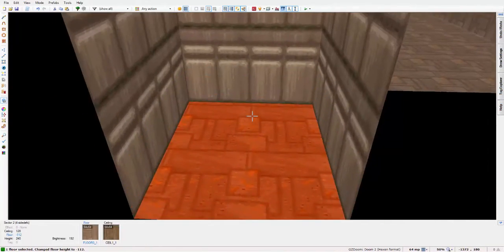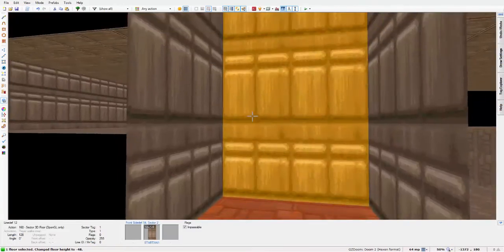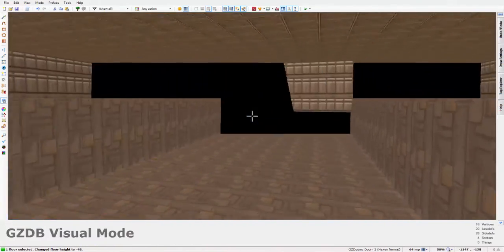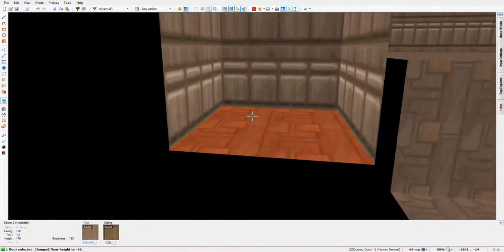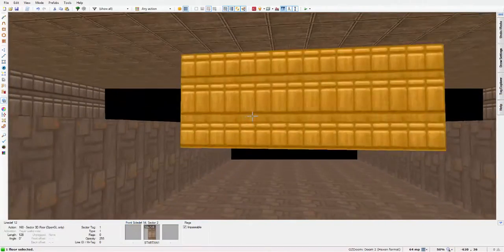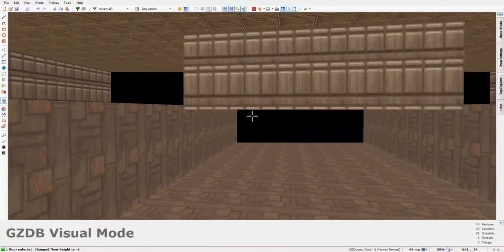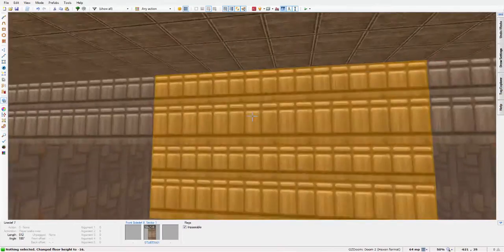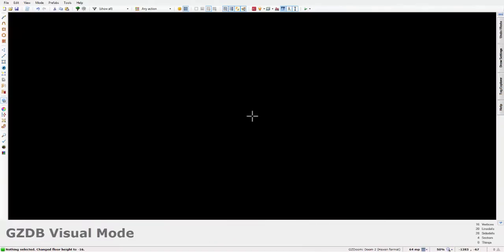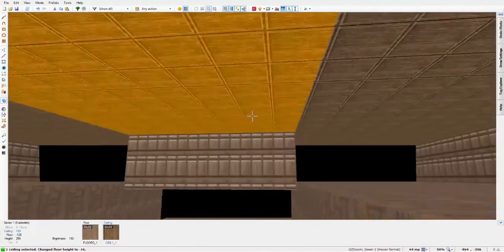Sizes, heights are always changed from this sort of area. So if you see, with the bottom floor selected here, if I come out here and just sort of scroll up and down, this is what actually changes the heights of the floor and the ceiling.